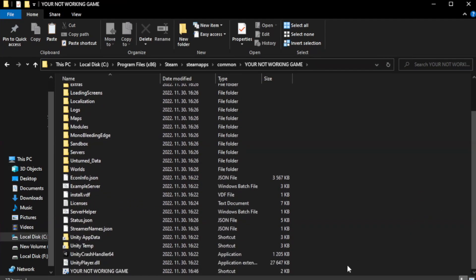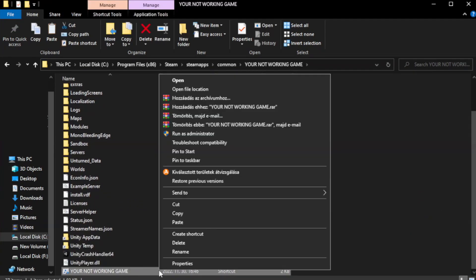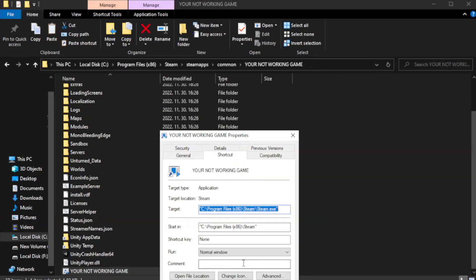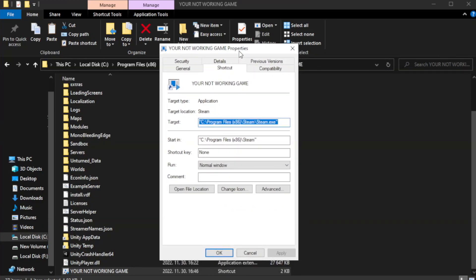Right-click your not working game application and click properties. Click compatibility.